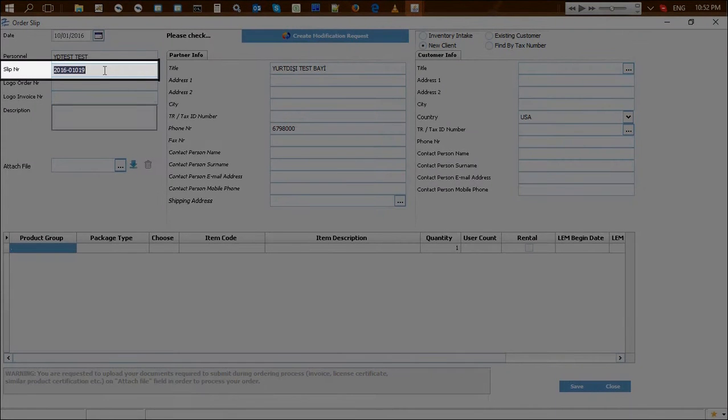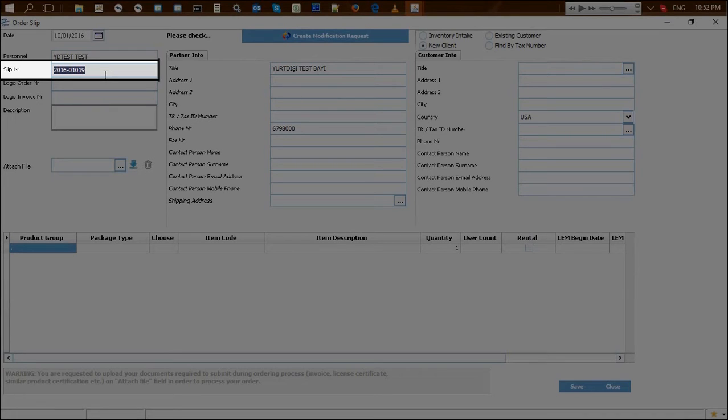Once the order slip opens, the system assigns a slip number automatically. If there is a specific slip number which the logo business partner is using or has generated in their private system, this number can be deleted to enter a custom slip number.